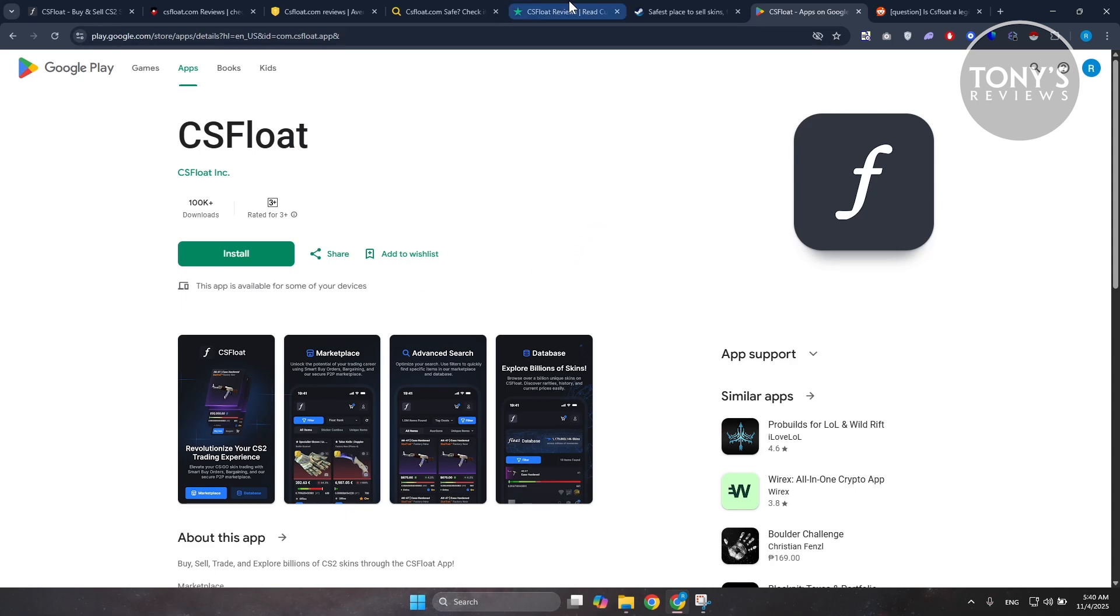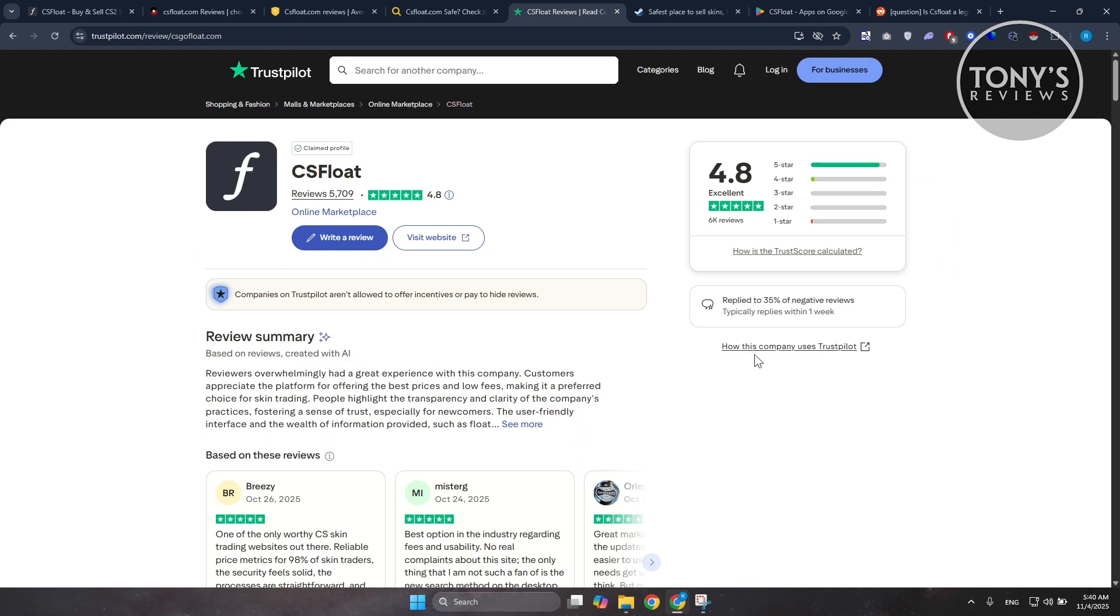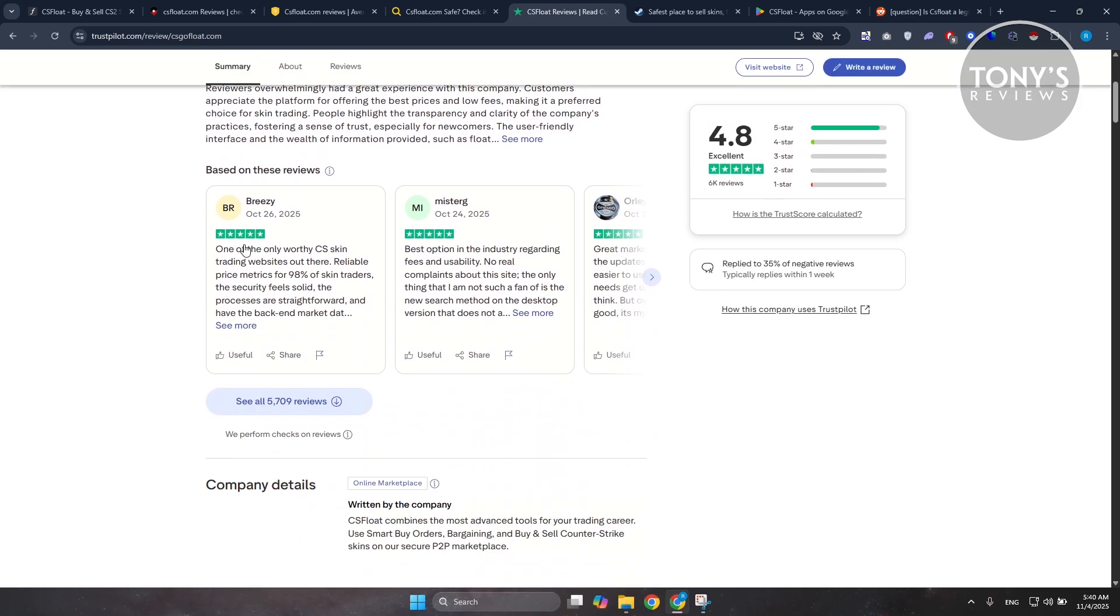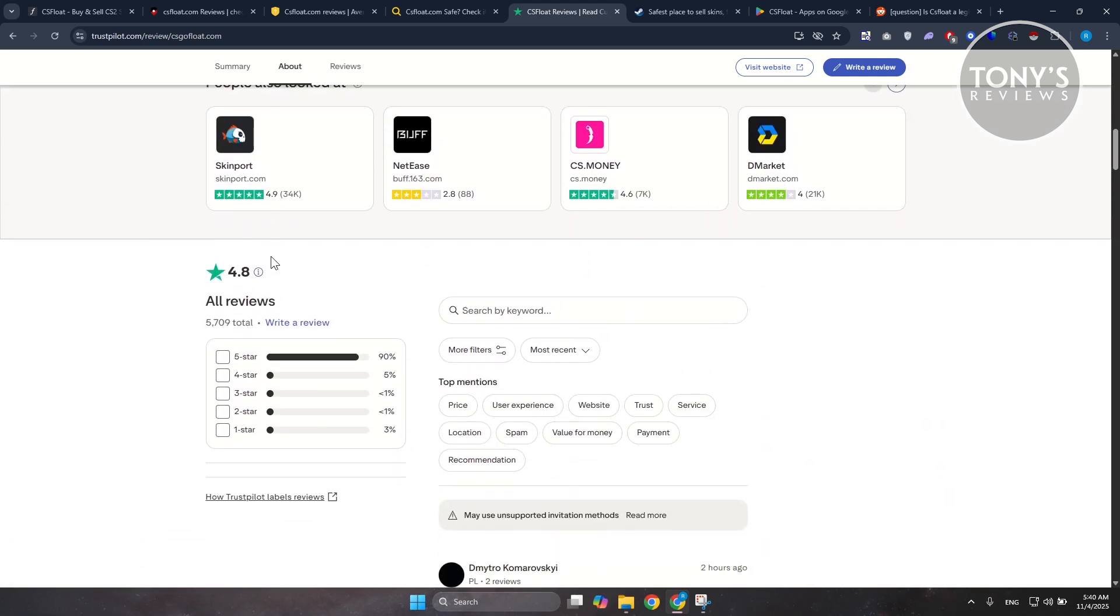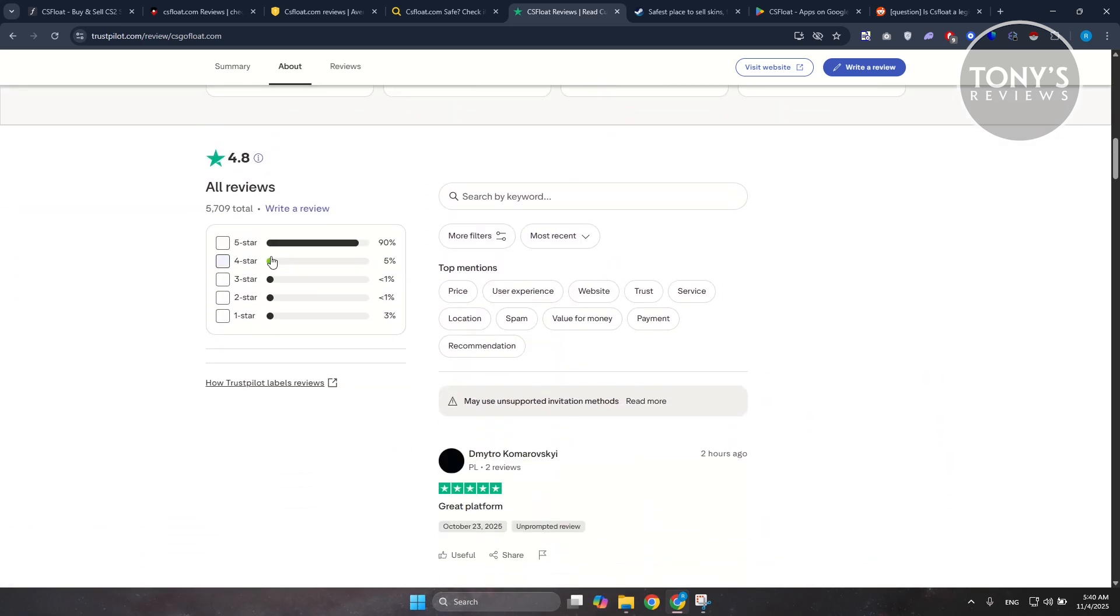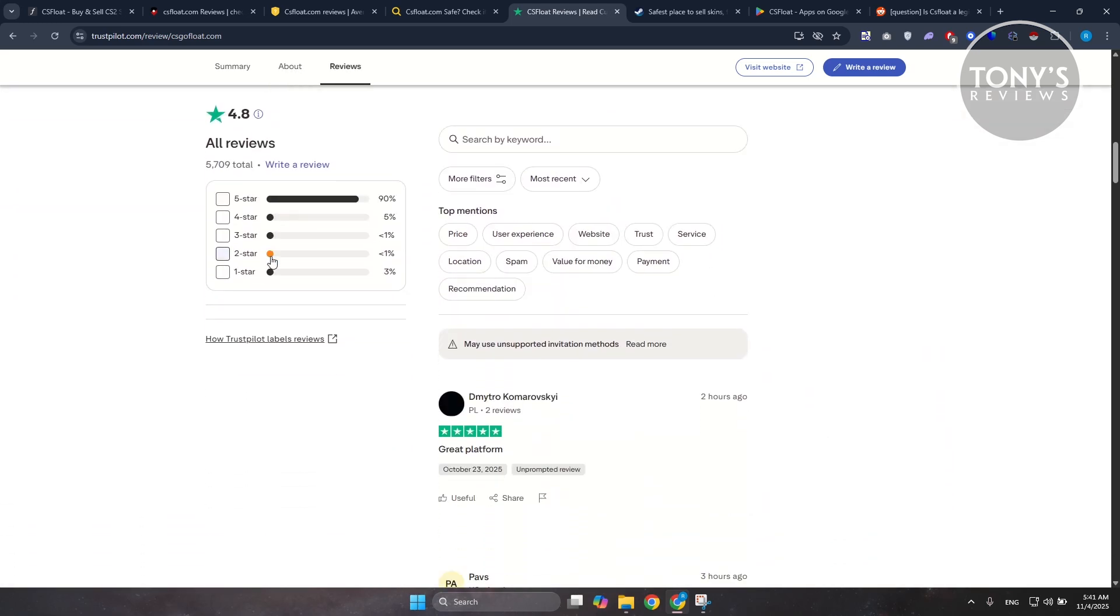On a few sites like TrustPilot here, the platform itself has an average rating of 4.8 out of 5 across thousands of reviews, as you can see right now. Most traders praise how easy it is to browse items, inspect skins, and make trades directly through Steam's API without complicated setups or steps.